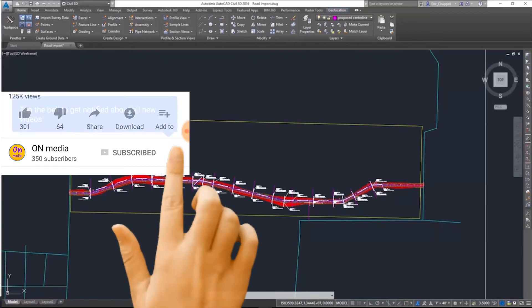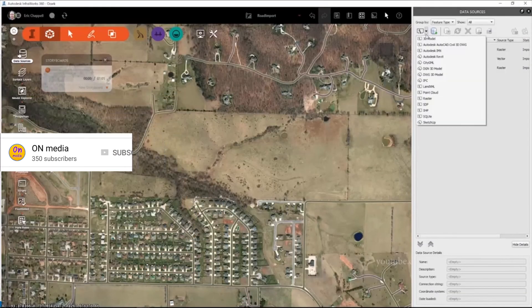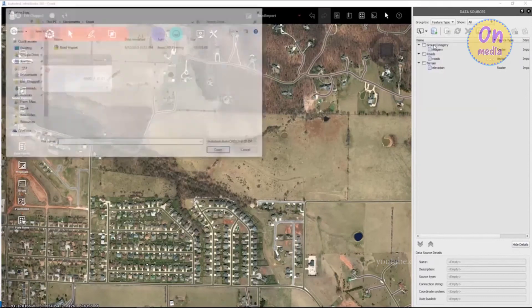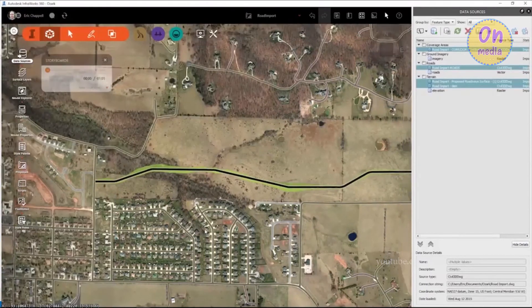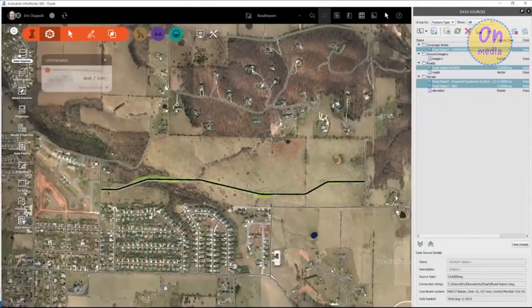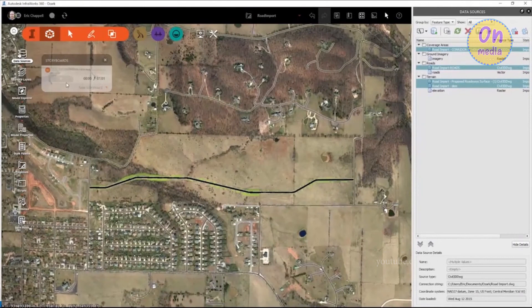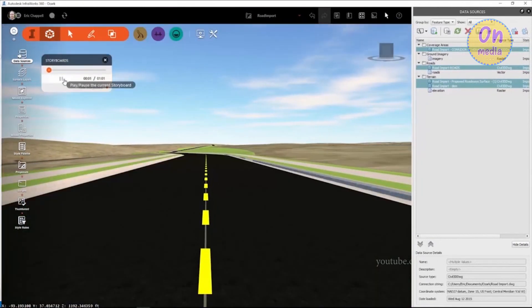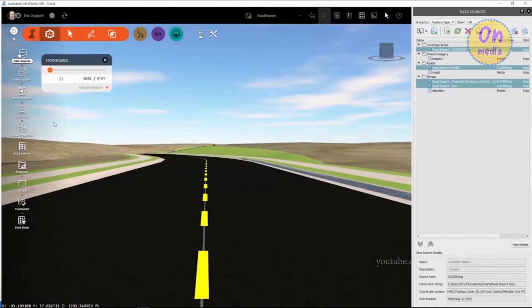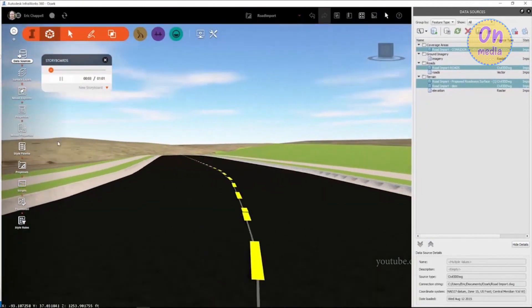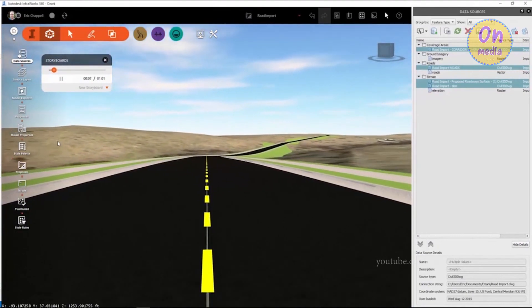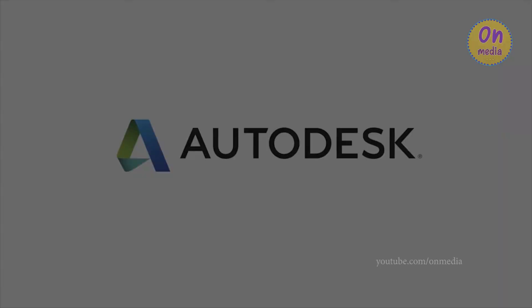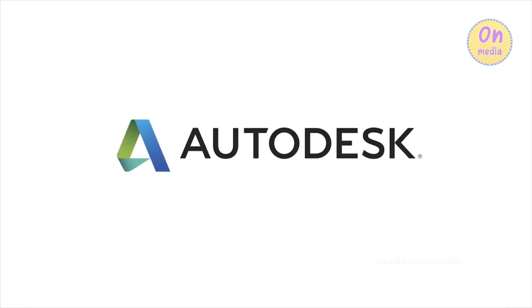When finished in Civil 3D, we can bring the model back into InfoWorks 360. Now we see the Civil 3D drawing opening in the InfoWorks 360 environment. By using a storyboard, we can even simulate driving along that design road.